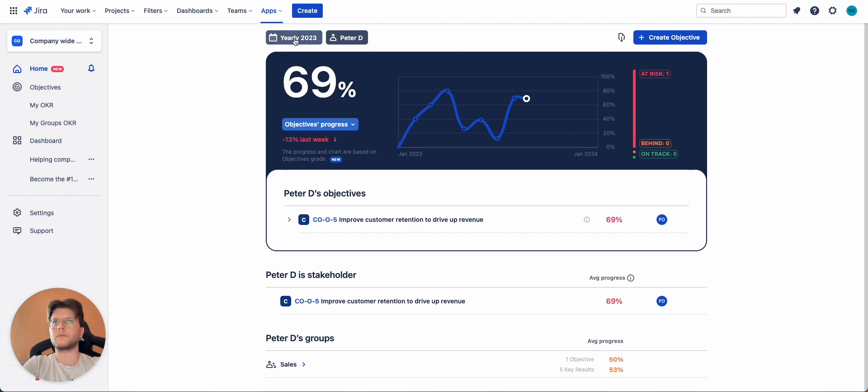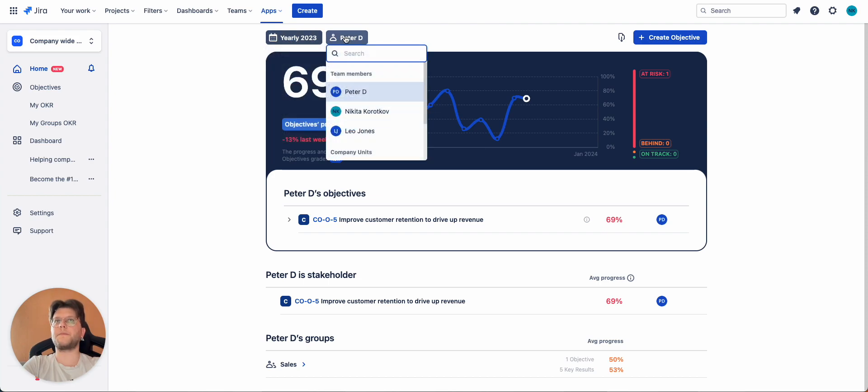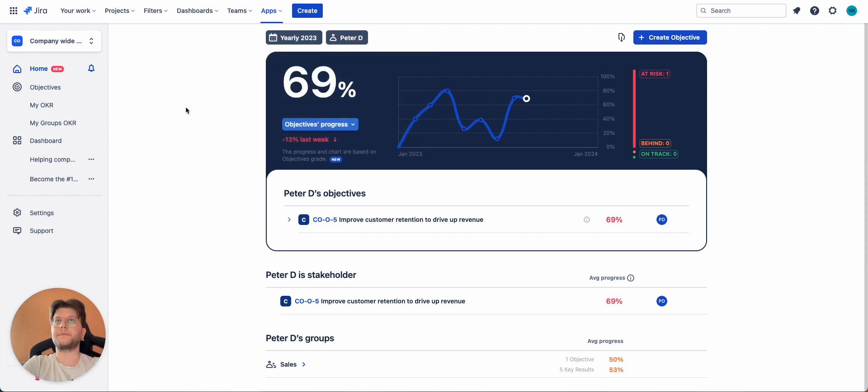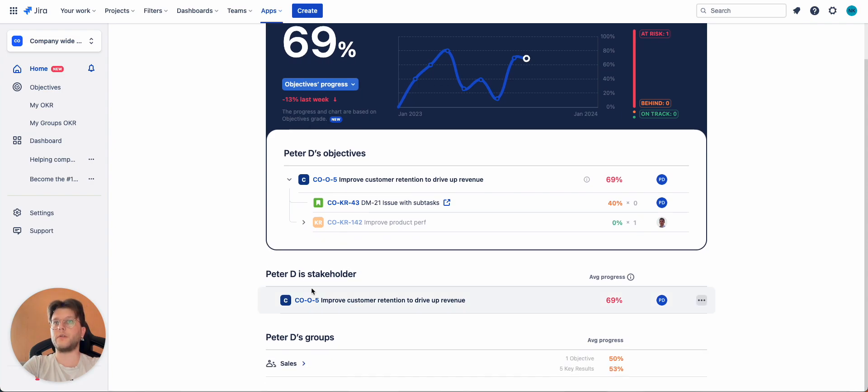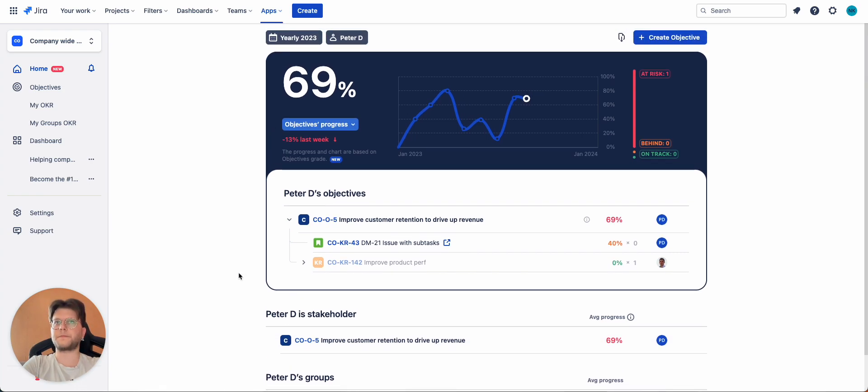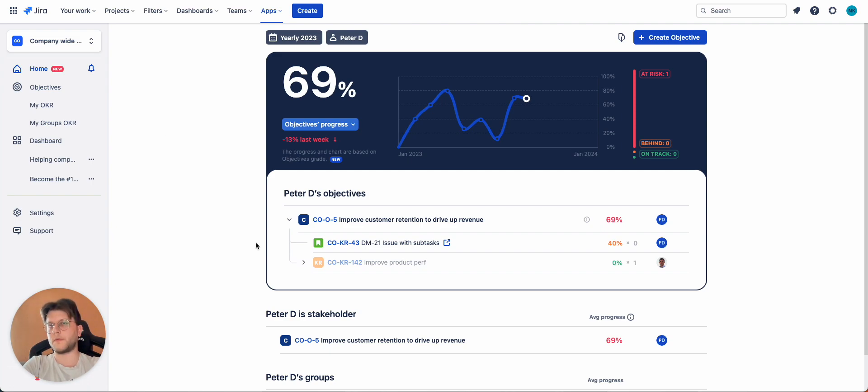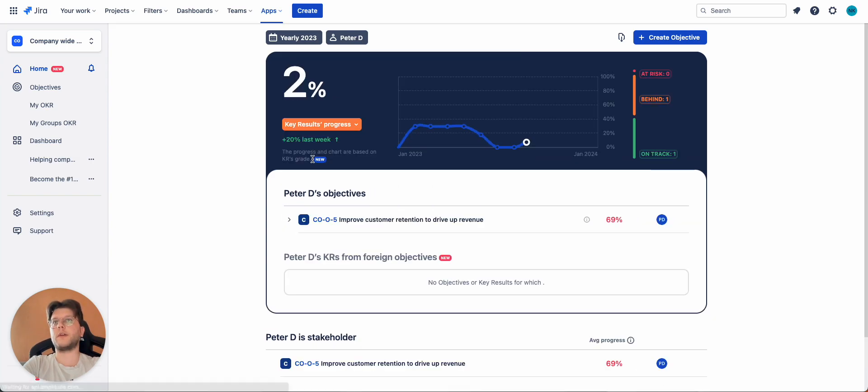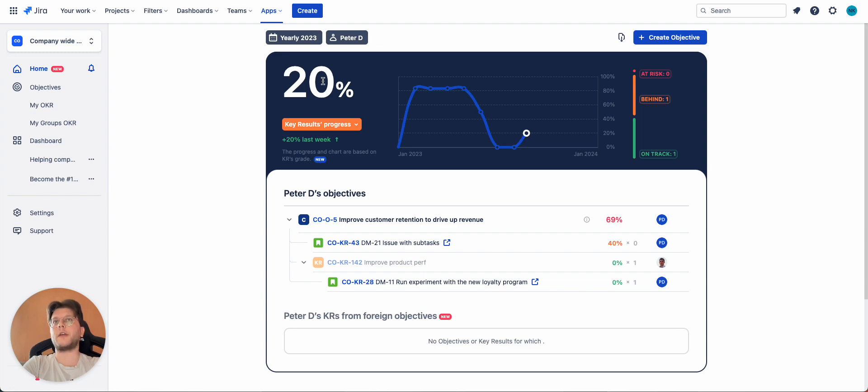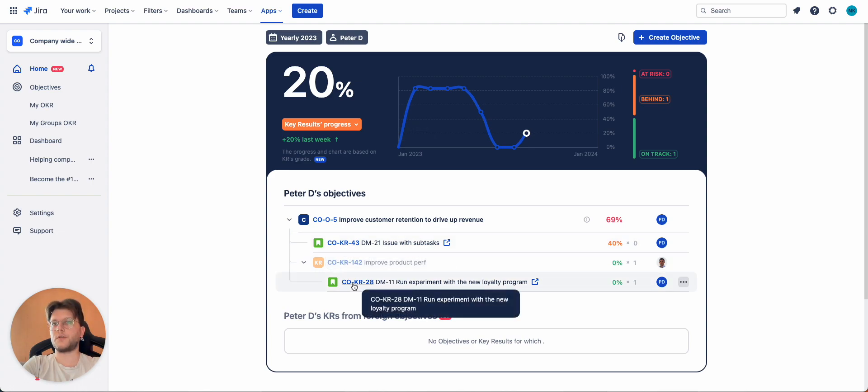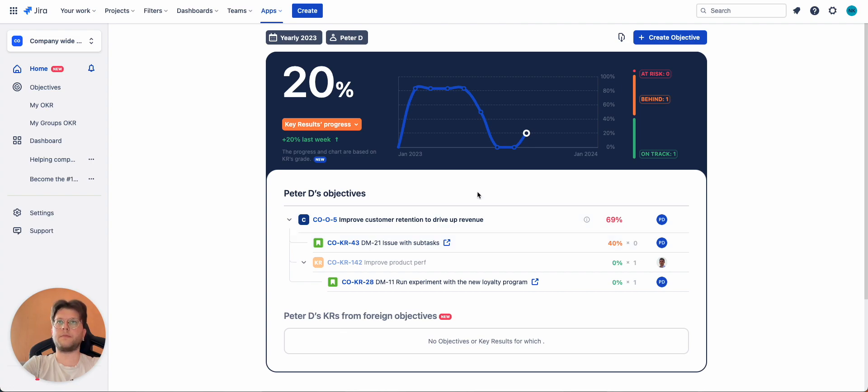You can go to this page, select an interval, select for example yourself, and here you will see all the objectives for which you are an owner, and objectives where you are only a stakeholder. And you see the progress of these objectives. The graph here will calculate the average of all objectives where you are only an owner. You can also switch and show only key results. So, in this case, the graph will take into account only key results without the objective grade. So, here we see two Jira issues acting as key results, and it will give you an average of 20 percent.